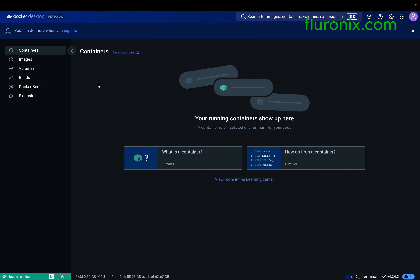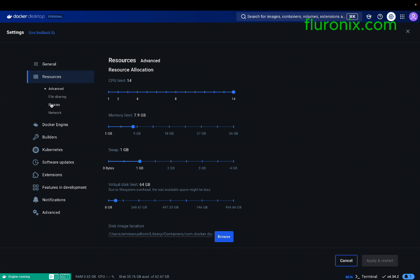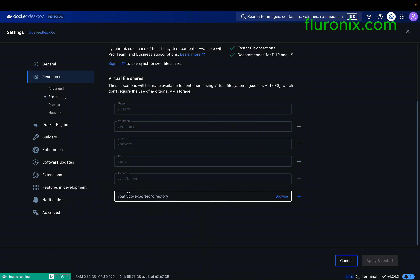On Docker Desktop, click on settings, then resources, then file sharing — these are the directories your Docker has access to. Whenever we work with our bot files, we need to make sure we clone them to a directory Docker can access. Docker can access your user directory, volumes, private folders, and you can also add custom paths.